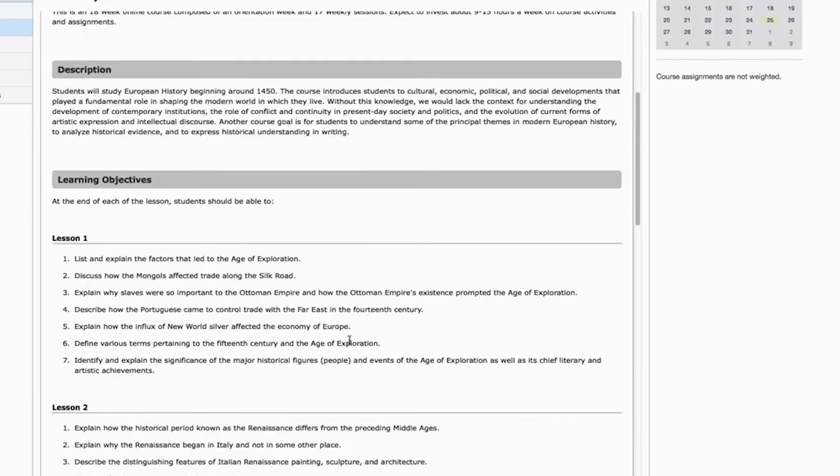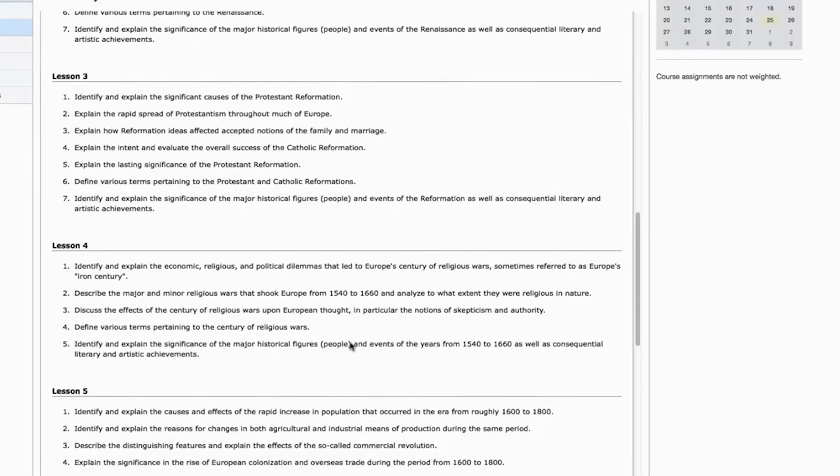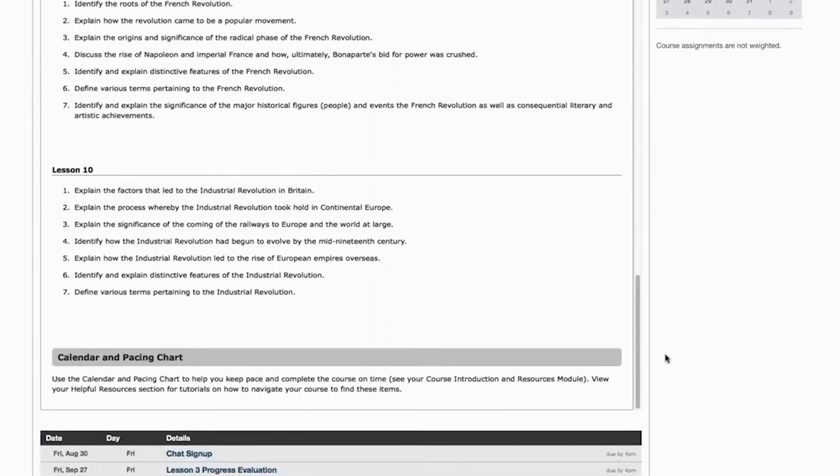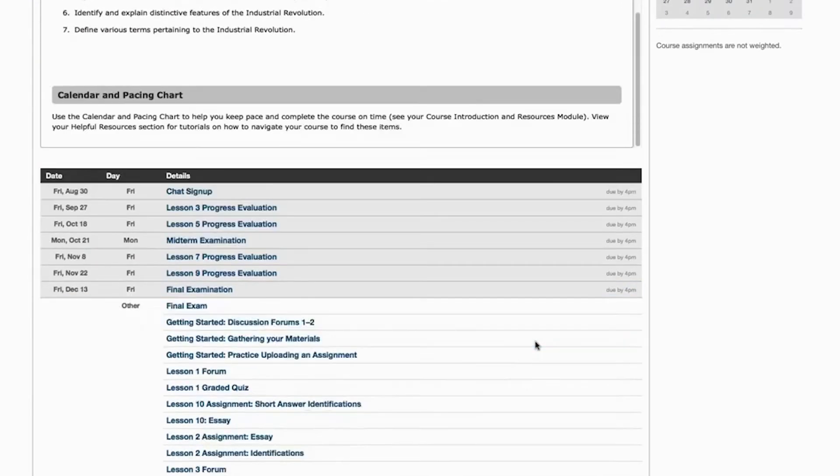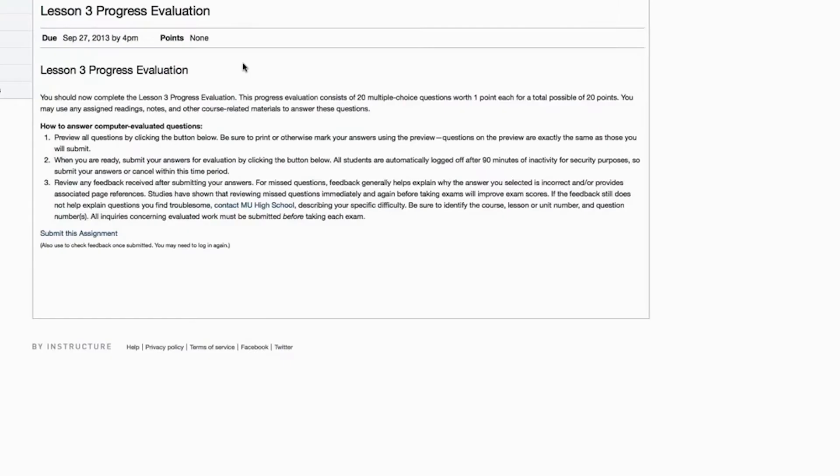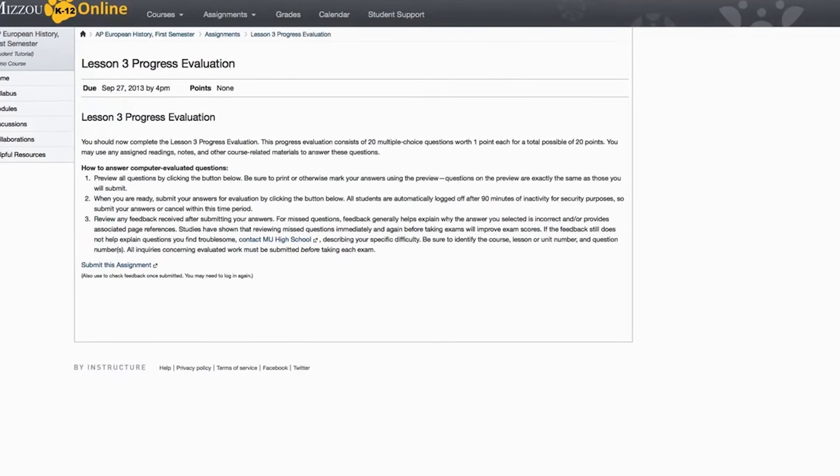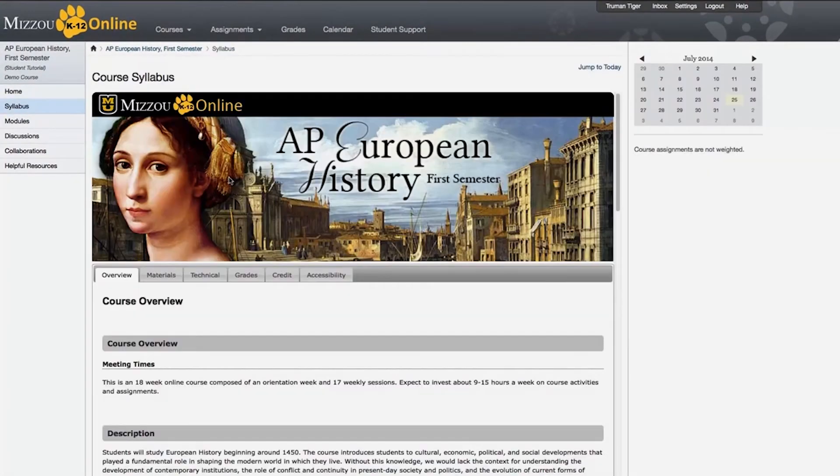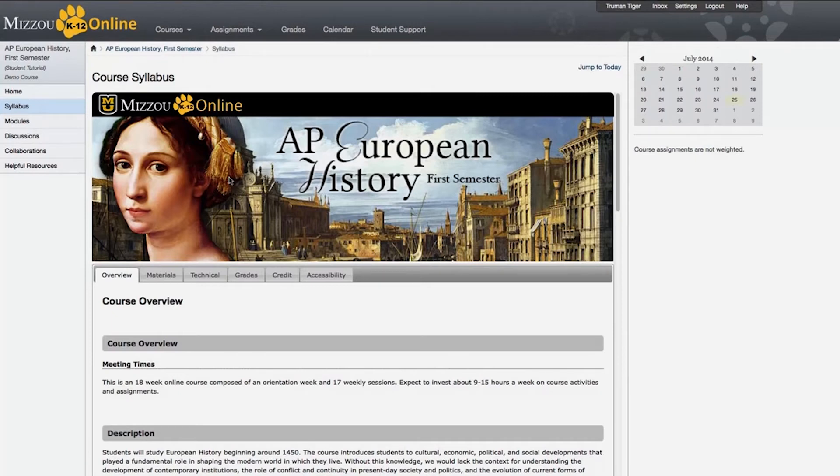One other nice thing about the Syllabus page is the list of assignments at the bottom. If you click on any of the links, you can go directly to that assignment. So overall, the Syllabus is a really great place to find general information about the course when you're getting started and also as you're working through the course.